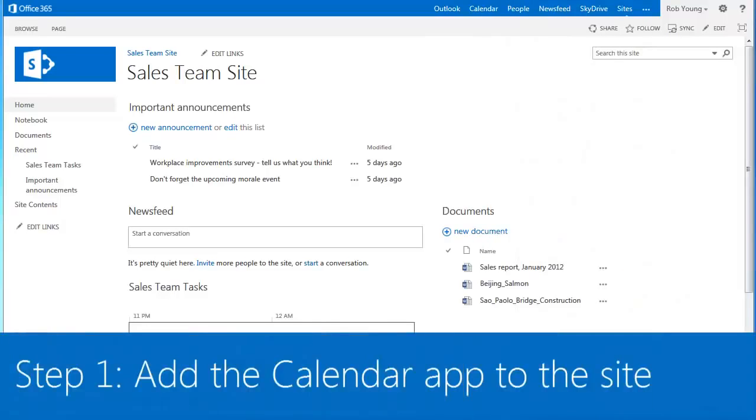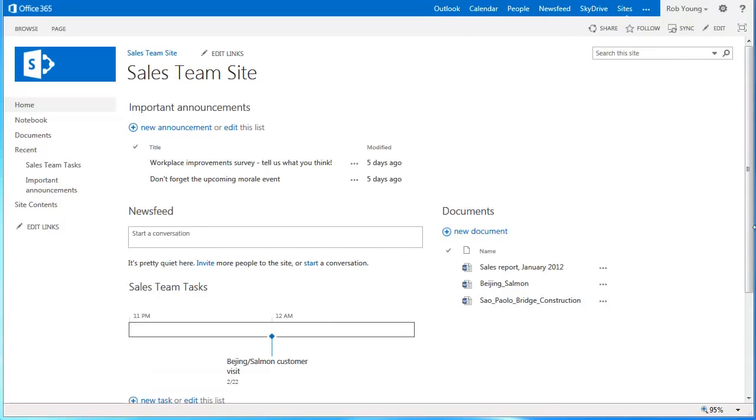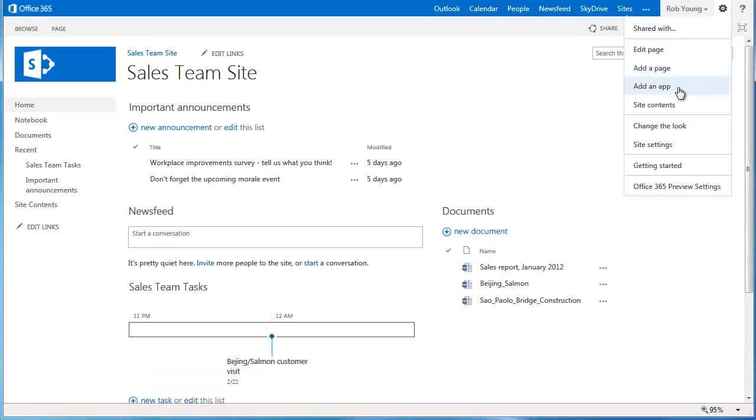The first step is to add the calendar as an app to the site. To do this, go to the Settings menu and select Add an App.